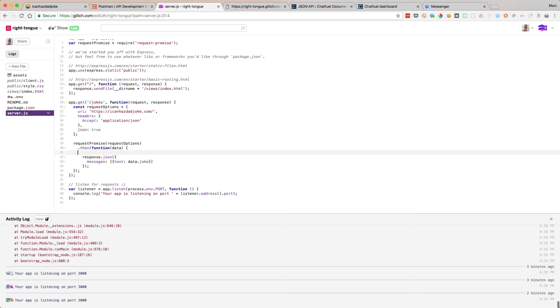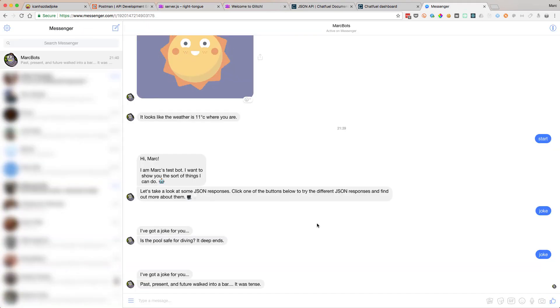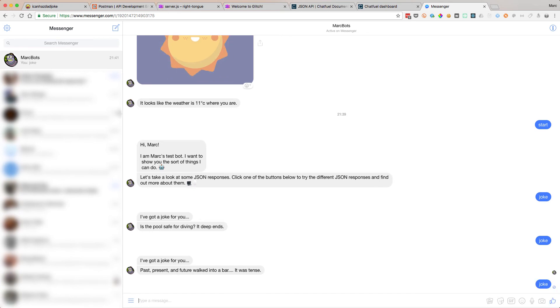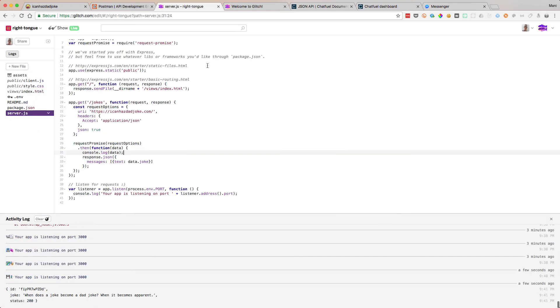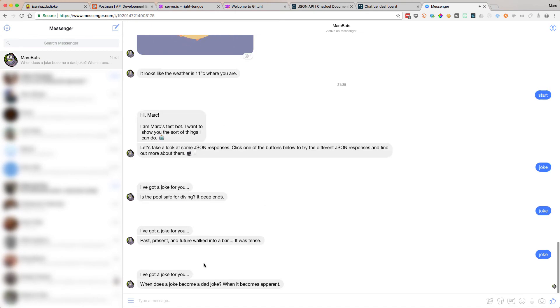If we log this data, let's log this data, just so we can show that when we hit it from Messenger, let's do it again. Do joke. Let's go back. There you go. It's made our response. When does a joke become a dad joke? When it becomes apparent. Apparent. Hilarious again. When does a joke become a dad? When it becomes apparent. Fantastic.